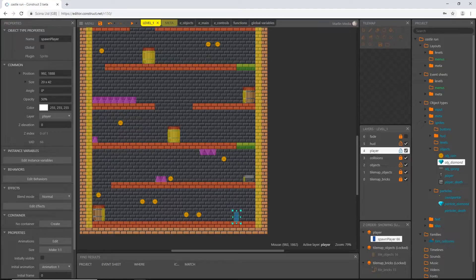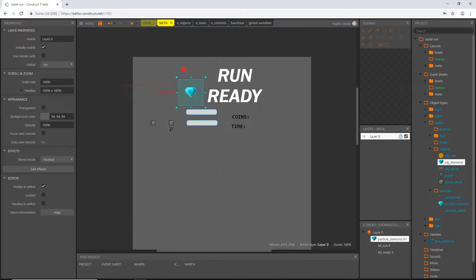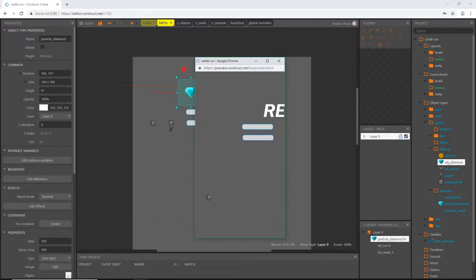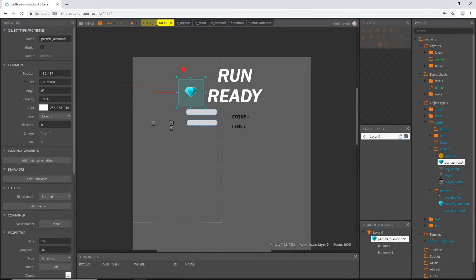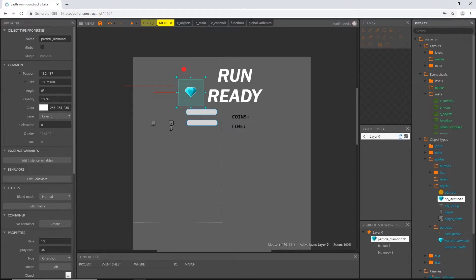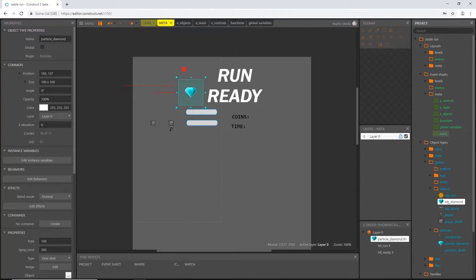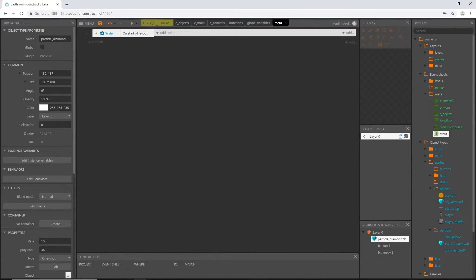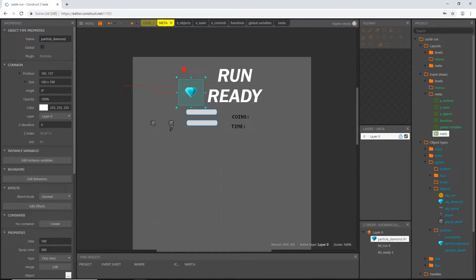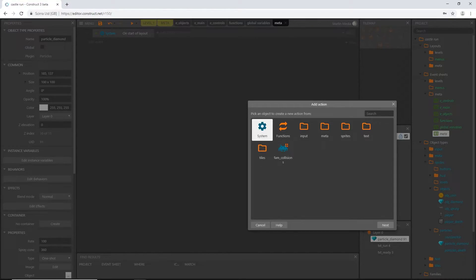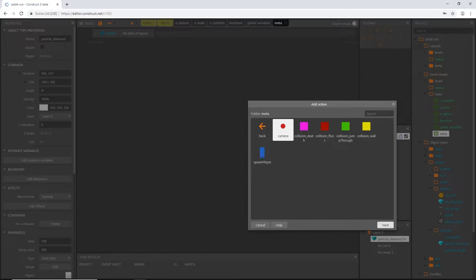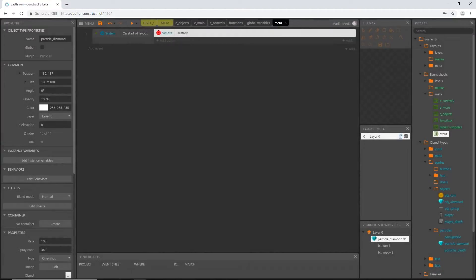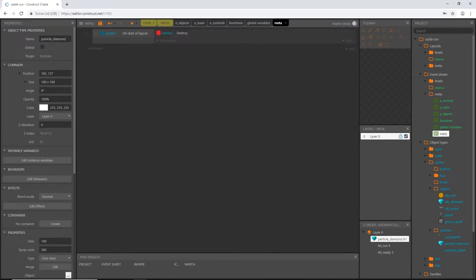Let's move the spawn back to the bottom. On our meta layout I'll play it and see a lot of things going on — our player starts falling and will fall forever. When we created the meta layout we created a meta event sheet. Let's add an event, pick system — on start of layout. Once the game starts, all these objects will be in the game from the meta layout, but we won't need them after initialization, so we can destroy them. I'll add an action and destroy the camera from our meta folder.